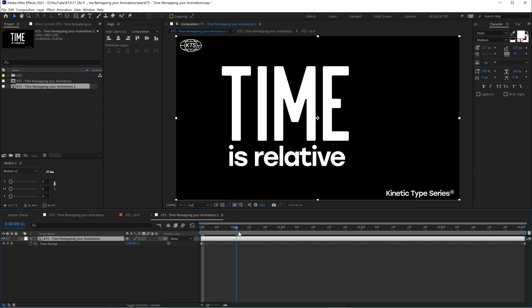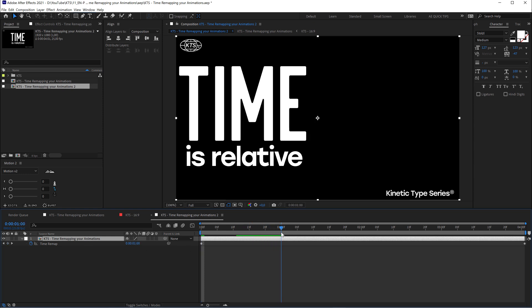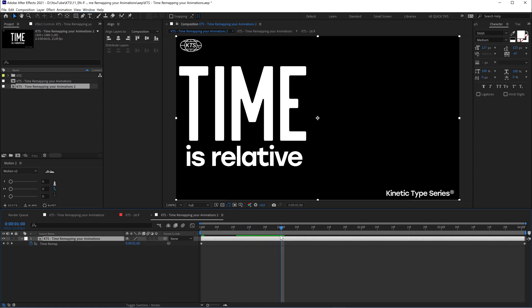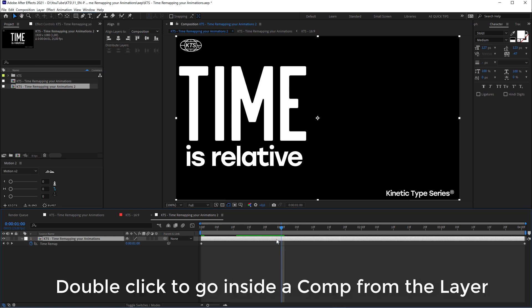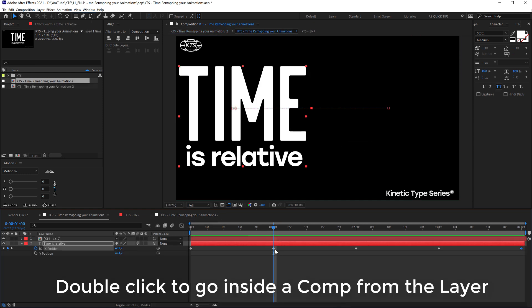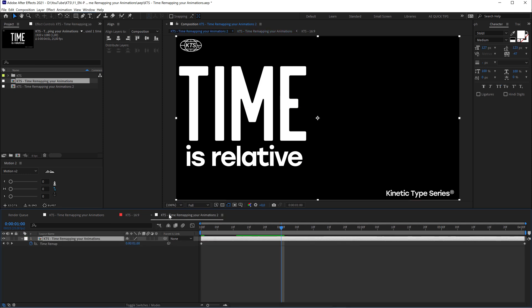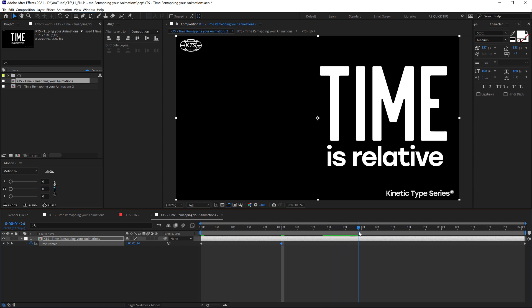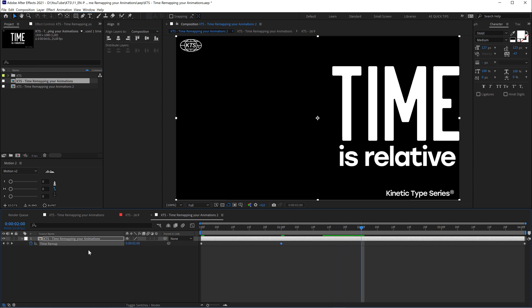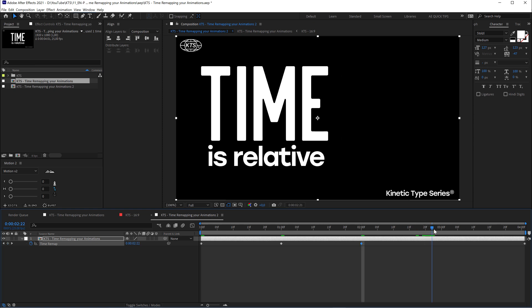If I go to second one, I know that here there is a keyframe inside. Let's go inside by double-clicking. We know that at second one, second two, second three, and second four. If I go here again and click, I'm creating some time remapping keyframes. Another one here, another one at second three, just like that. So easy.